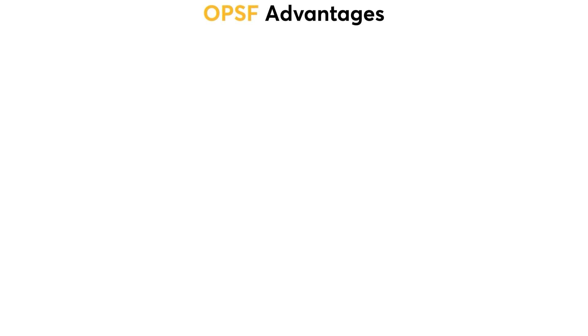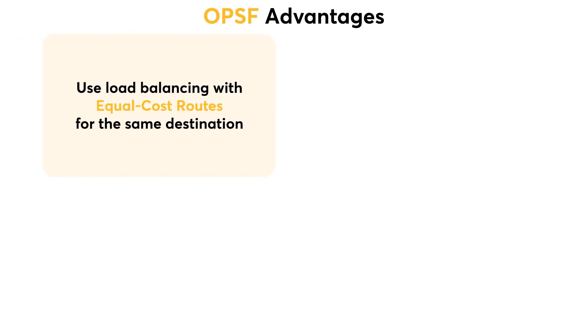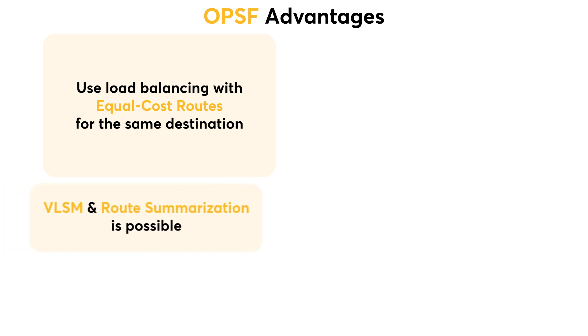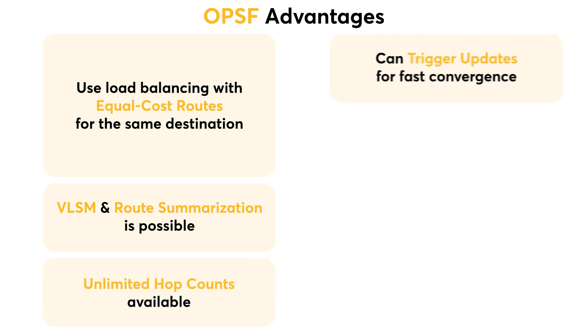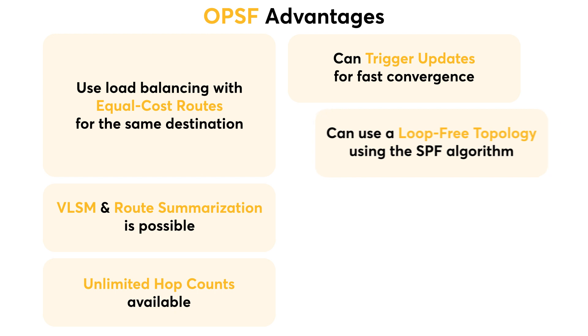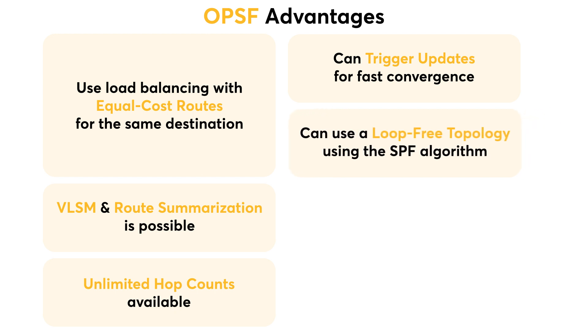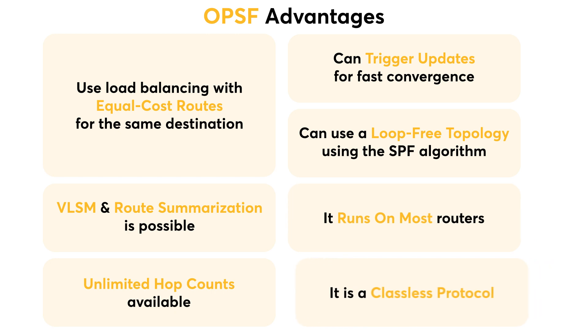The advantages of using OSPF are that you can use load balancing with equal cost routes for the same destination. VLSM and route summarization is possible. Unlimited hop counts are available. You can trigger updates for fast convergence. You can use loop-free topology using the SPF algorithm. It runs on most routers, and finally, it is a classless protocol.